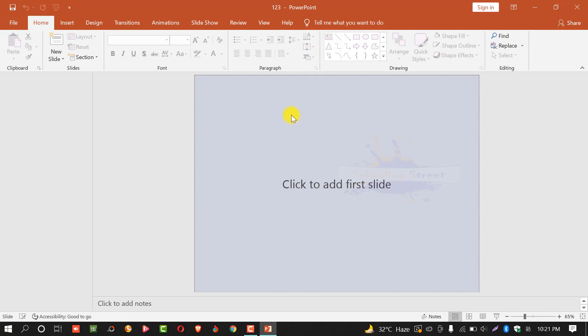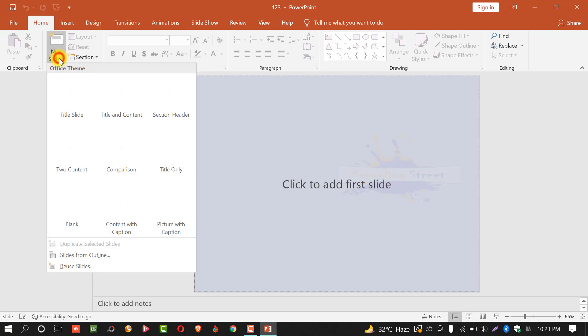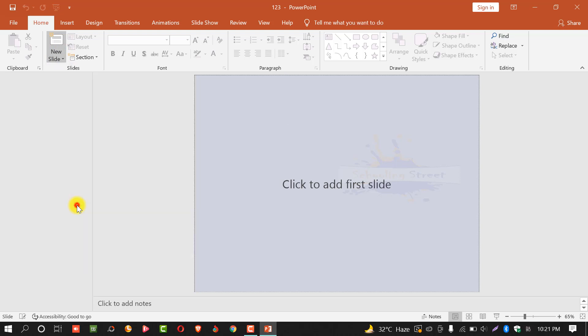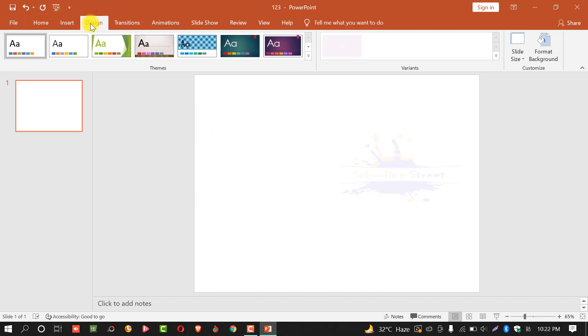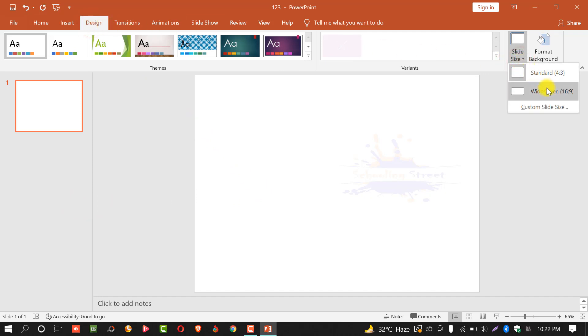This is MS PowerPoint. New slide and select blank. After this, select design. From here select slide size and select widescreen.